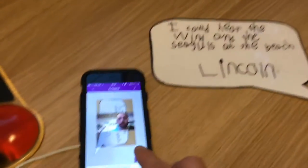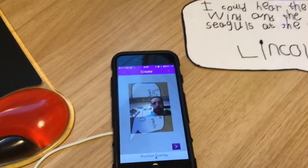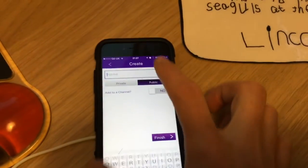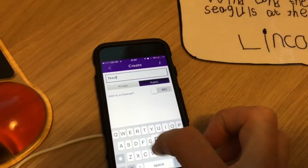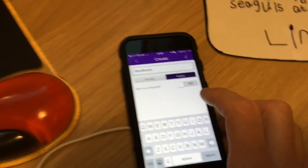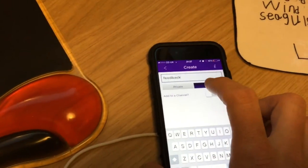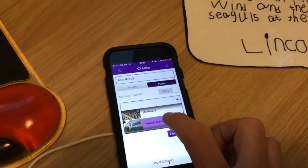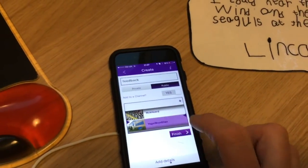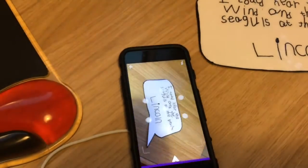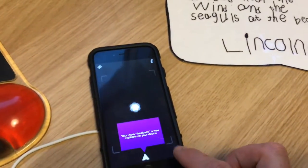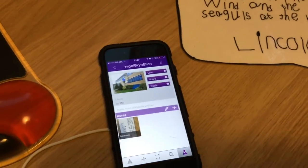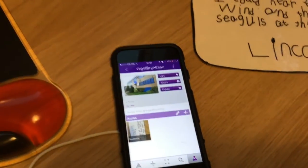I'm going to click 'feedback', make this one public, and add it to my school channel — it's quite important that you do that. So now, on my channel, I have the aura listed there.